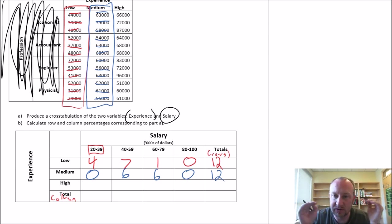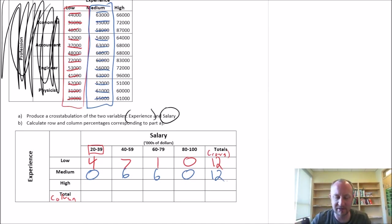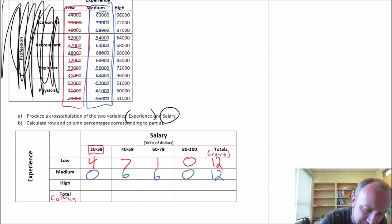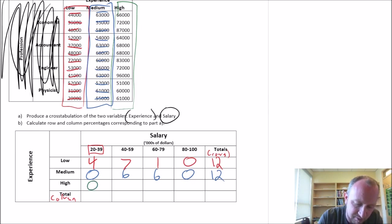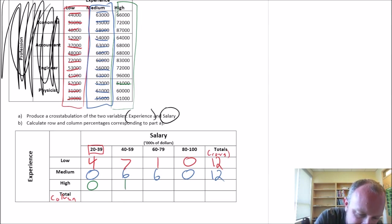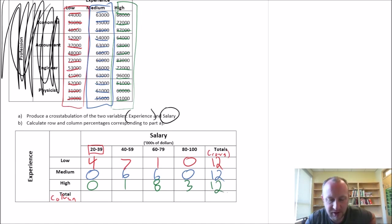So among those with medium levels of experience, six are earning between $40,000 and $59,000, and six are earning between $60,000 and $79,000. Now let's finish up for high levels of experience. How many are not earning as much? Zero in the $20,000–$39,000 bracket. For $40,000 to $59,000: just one observation. For $60,000 to $79,000: 1, 2, 3, 4, 5, 6, 7, 8. And for $80,000 to $100,000: 1, 2, 3. So once again we have 12 observations.